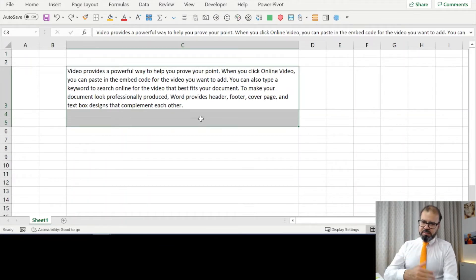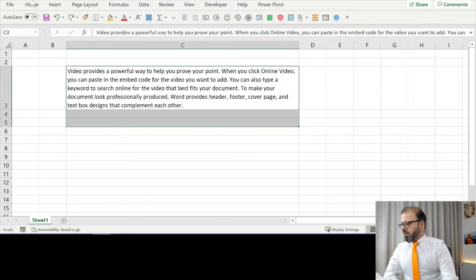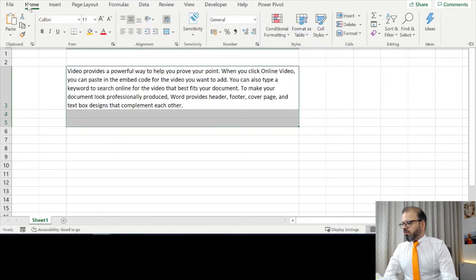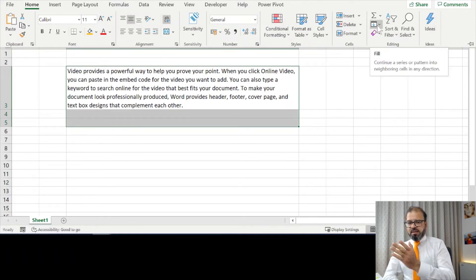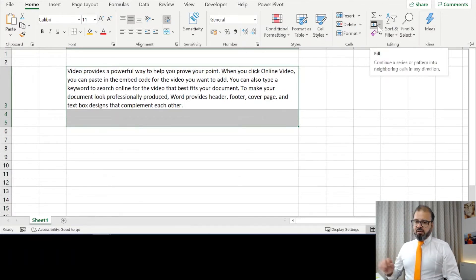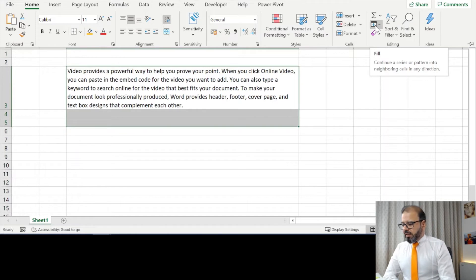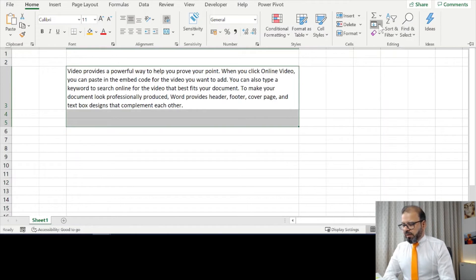Then simply go to Home tab. In the Home tab you will find at the very end in the Editing section Fill options. Click on the Fill options and it will give you more options.